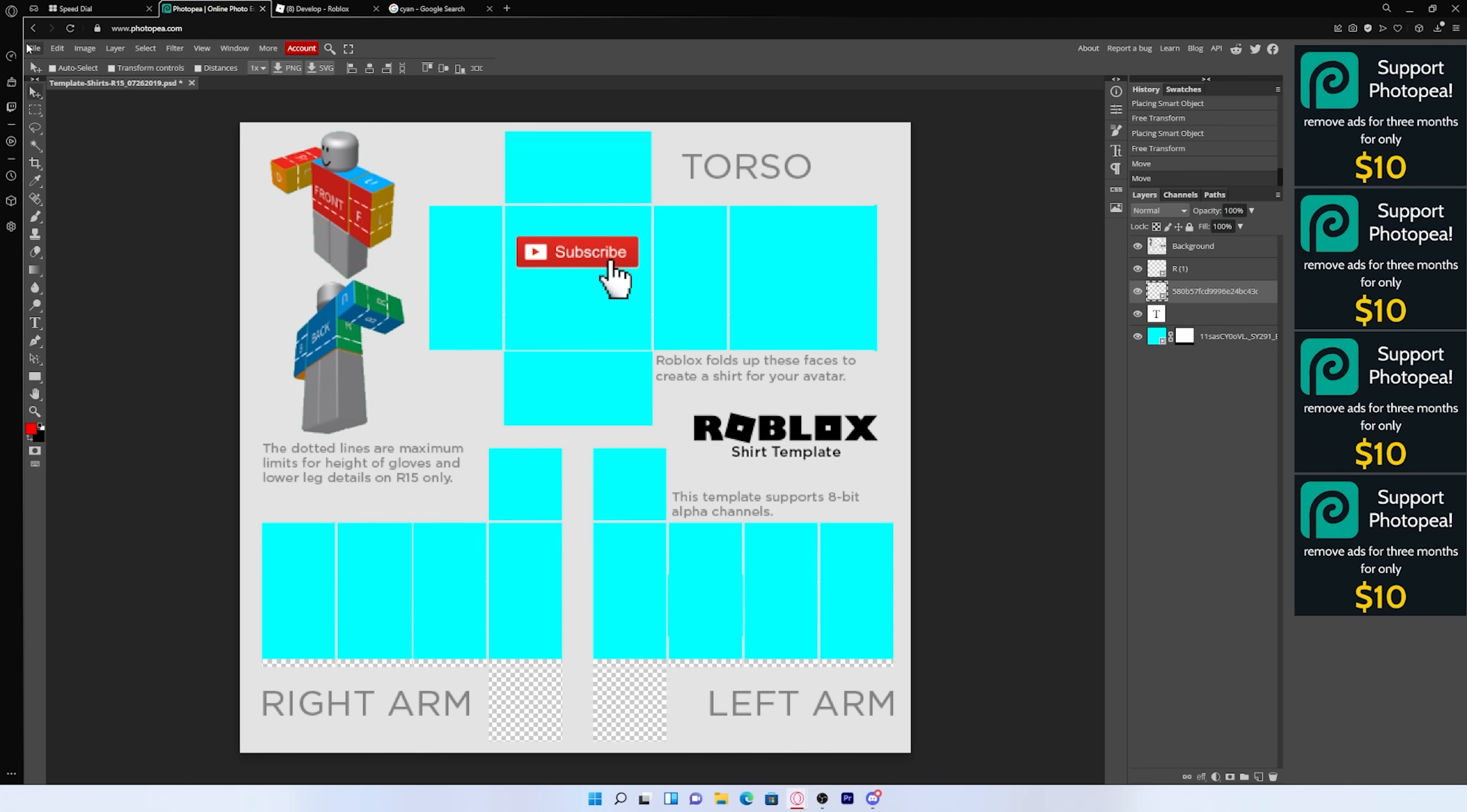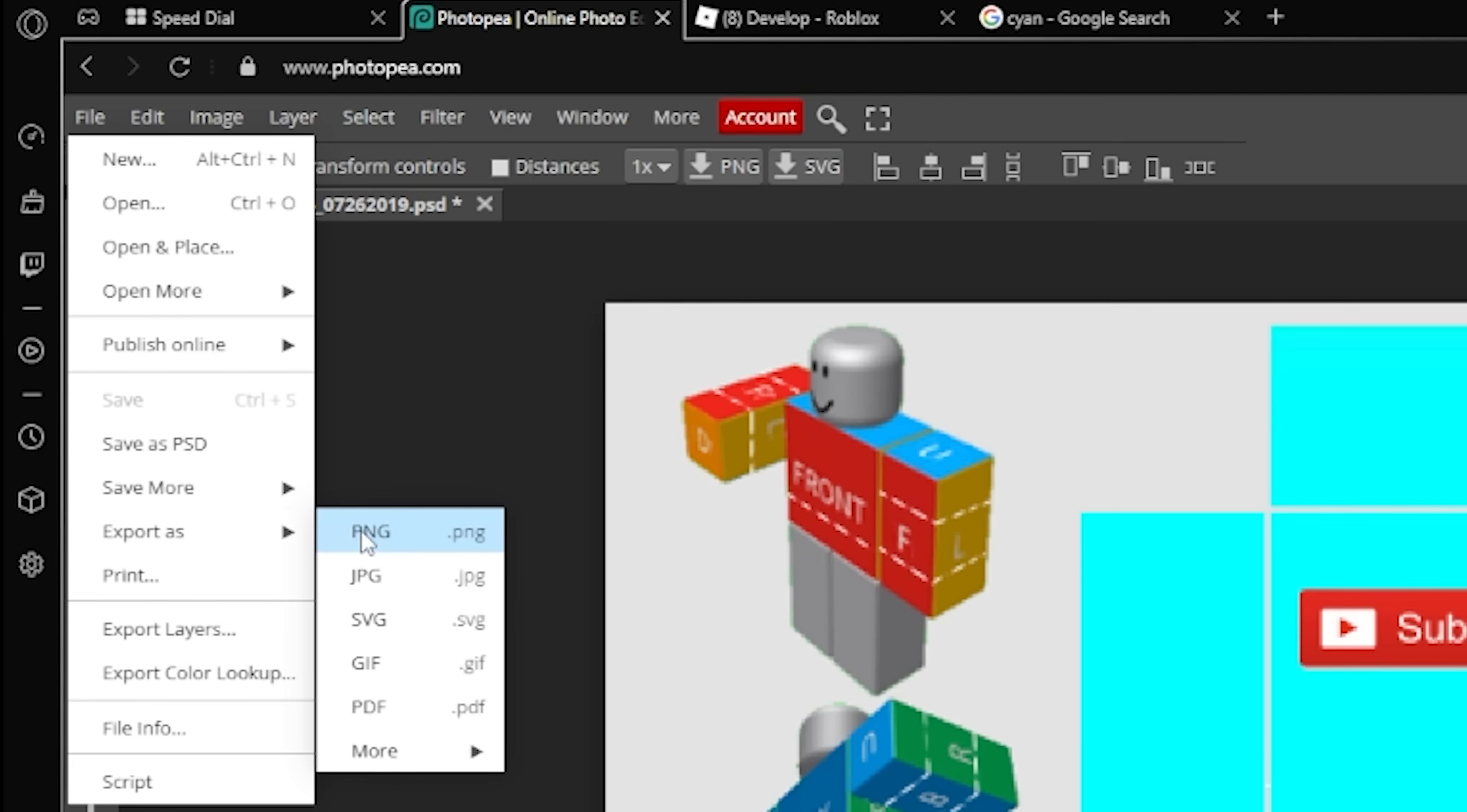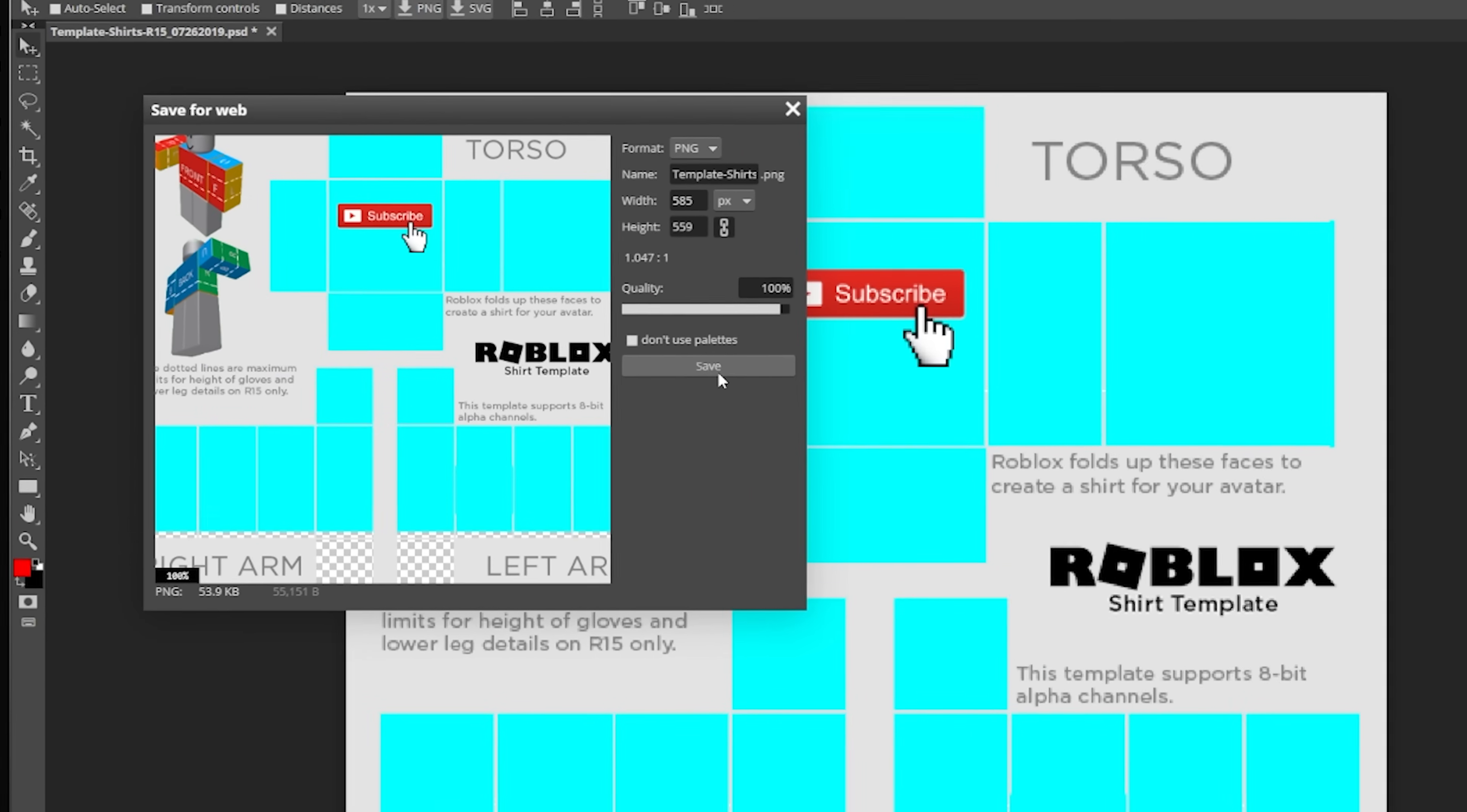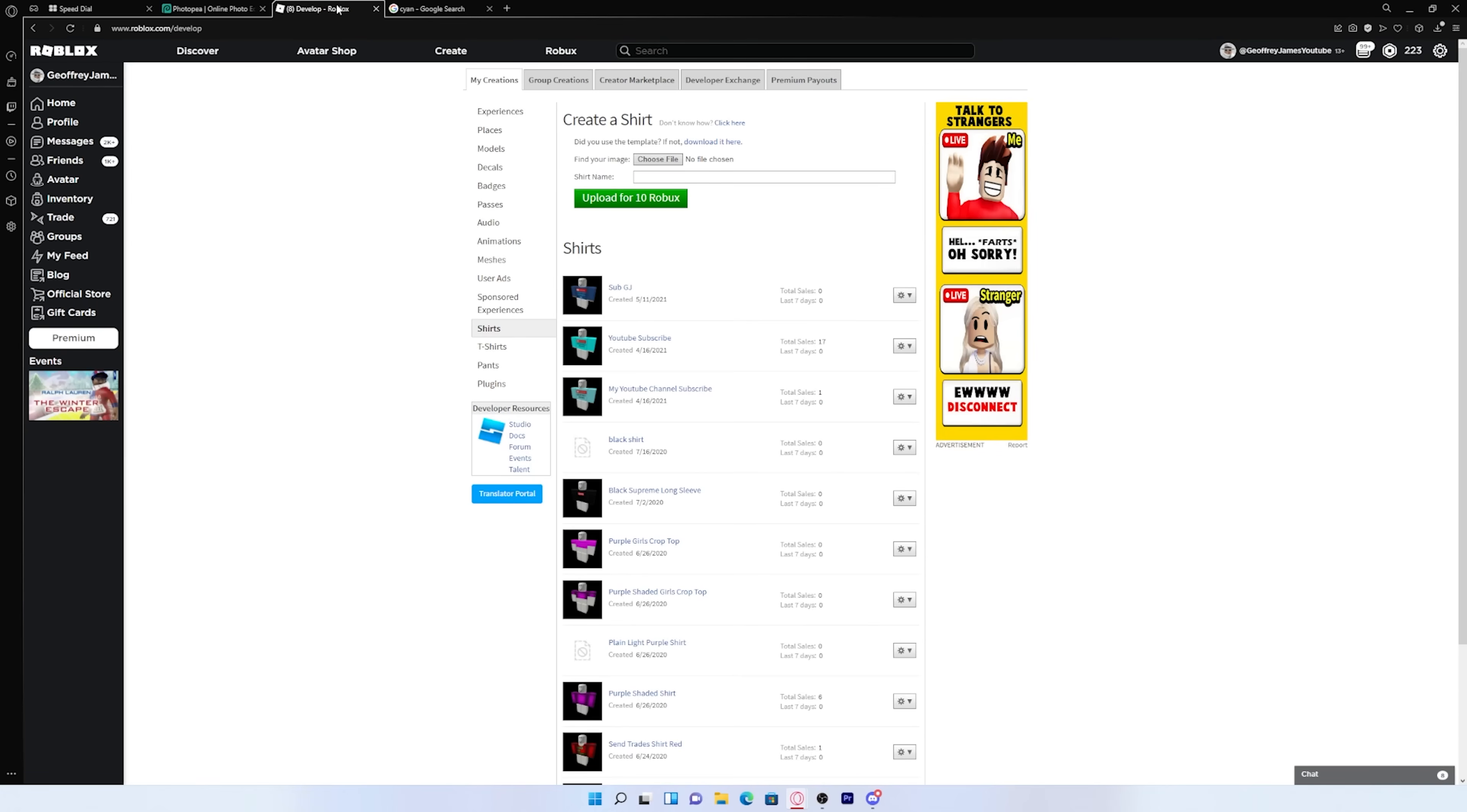So what you want to do to save your shirt template is go to file, press export, and then press PNG, and then just press save. And it'll download for you. And now what you want to do is go back to the develop page.